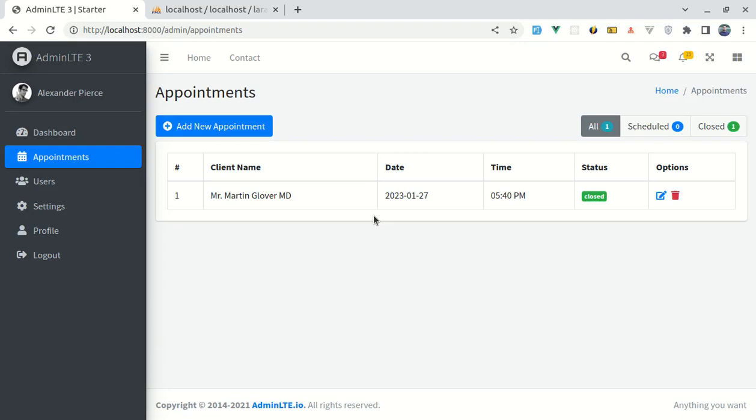Alright friends, welcome back to another video on building a multipurpose Laravel 9 and Vue application. In this video we will be getting the list of appointments from our database, looking over each appointment, and displaying them. So let's get started.